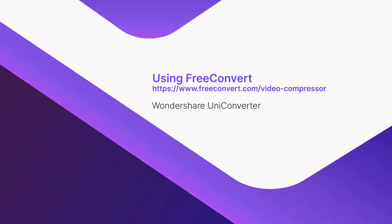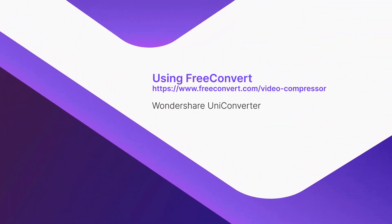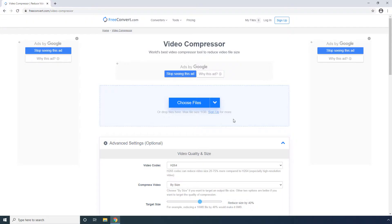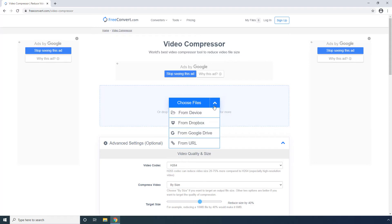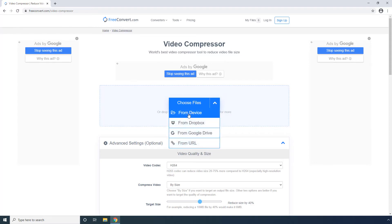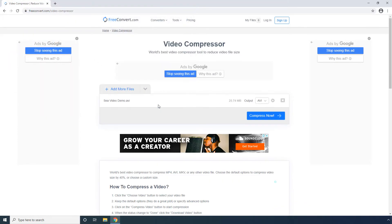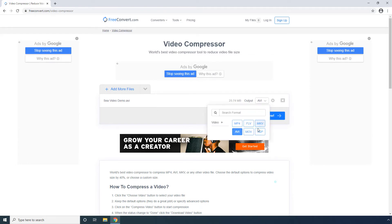Using FreeConvert. FreeConvert also lets you upload videos from your PC, Dropbox, Google Drive, or URL. Click Choose Files. Select a video to convert and click Open. Open the output menu and select your preferred output format — let's go with MP4.